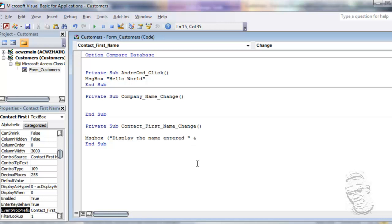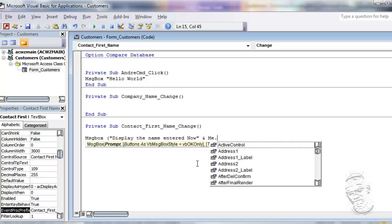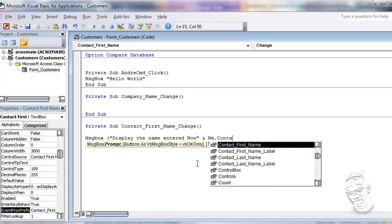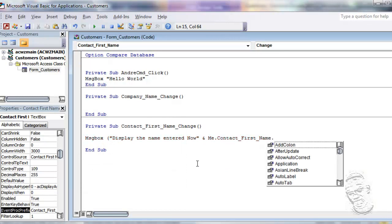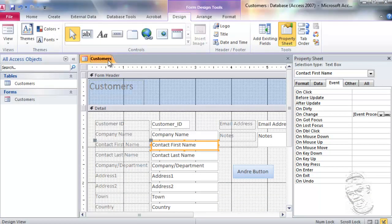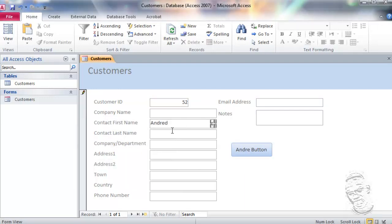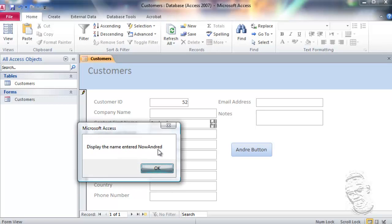I'm going to display the name that is entered. I'm going to concatenate this a little bit using the Me reference — I'll say Me.ContactFirstName — then choose the OnValue option. When I run the form and type something, you can see it's saying 'I display the name entered now as Andrew.' If I click away and come back and click again, you see it is updating.